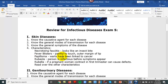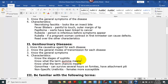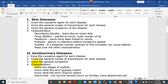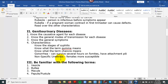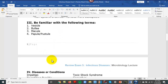Here are some of the terms we go over: necrotizing fasciitis — it looks like an insect bite, that's bad stuff, you'll see that in the video. This is measles, papilloma — the human papilloma virus causes warts — and go over all the characteristics. Basically this unit is over the genital urinary diseases and these terms.